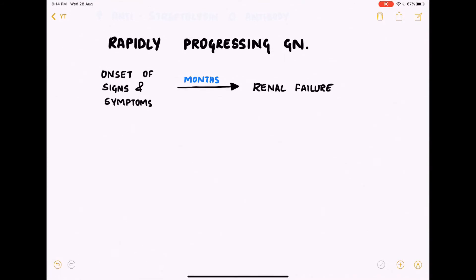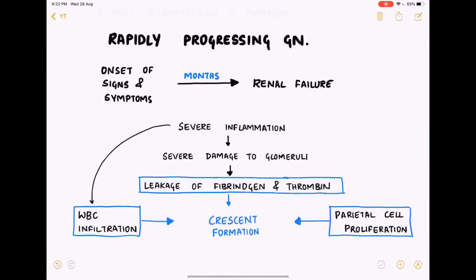The next etiology of nephritic syndrome is rapidly progressing glomerulonephritis. As the name suggests, it progresses into renal failure within a few months if left untreated. There is severe inflammation in the glomeruli leading to severe damage.